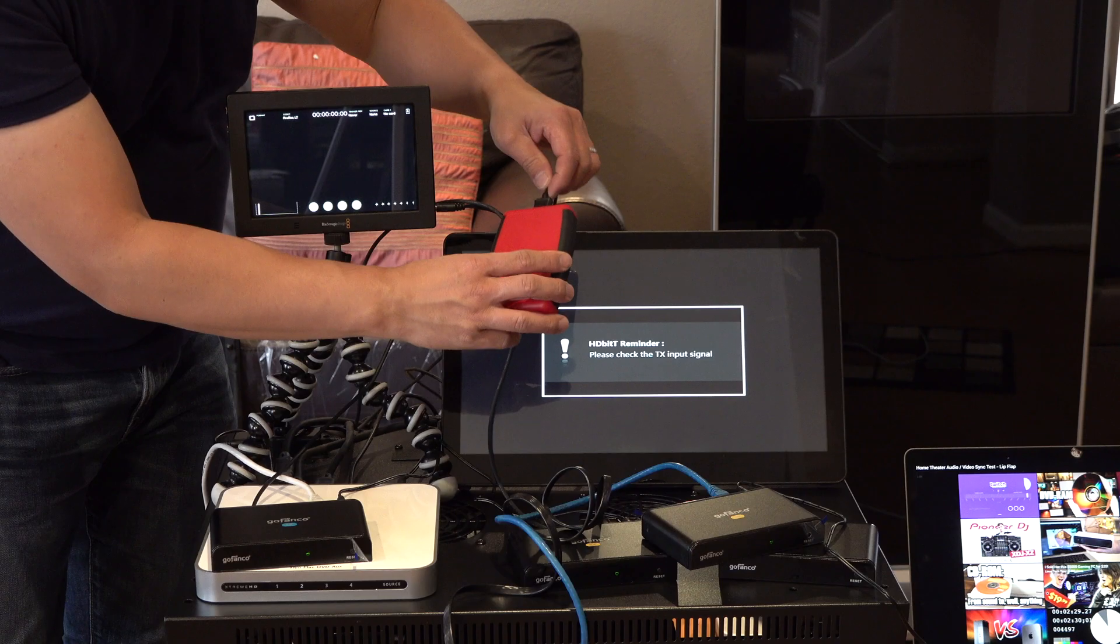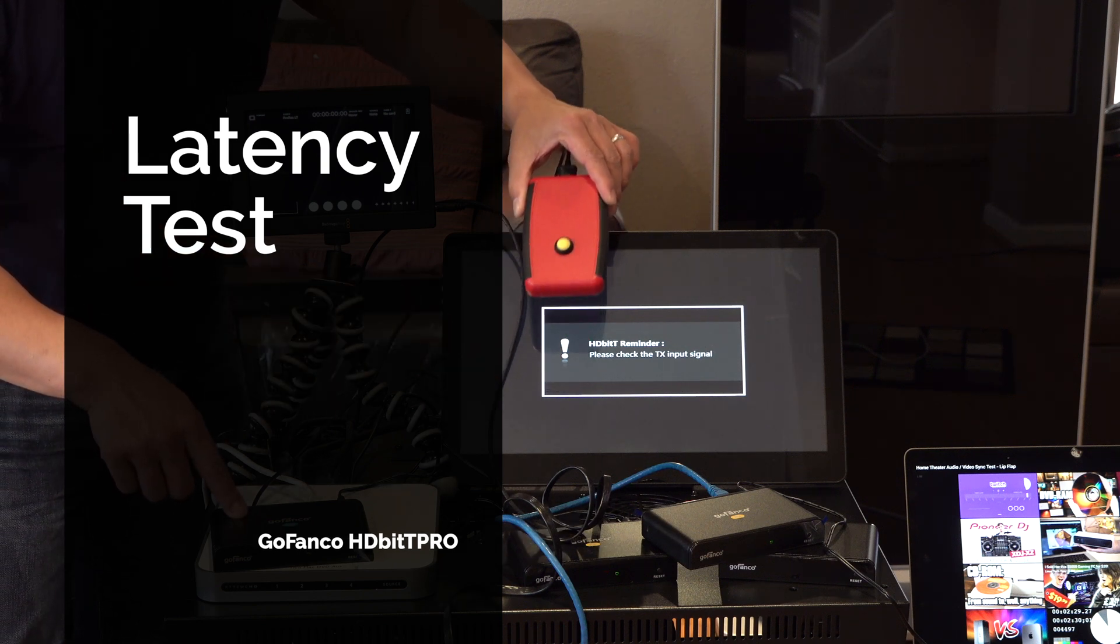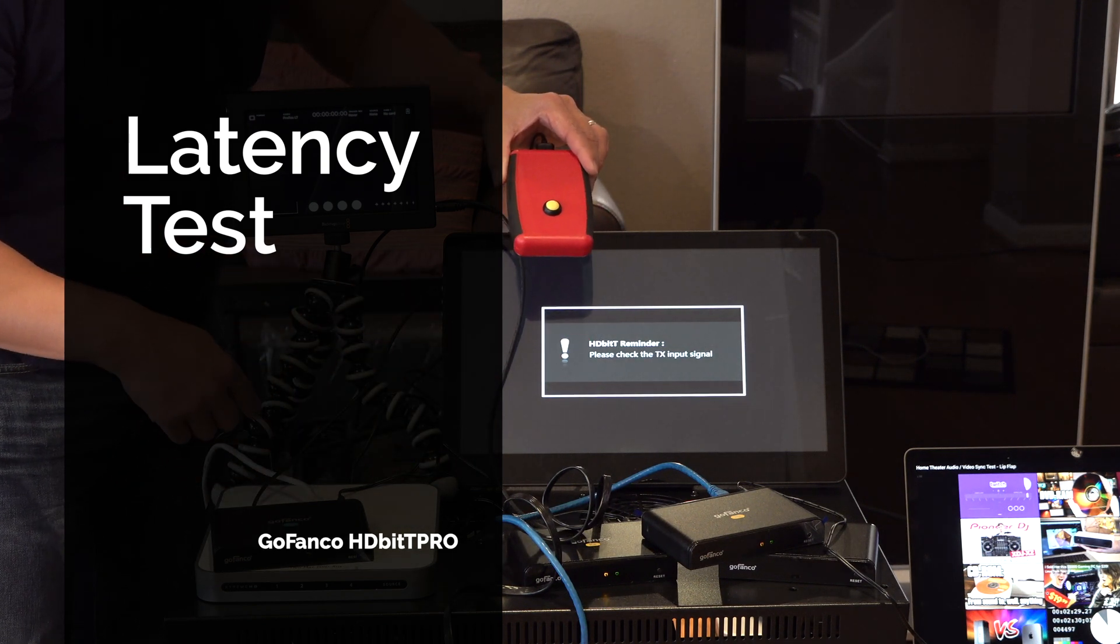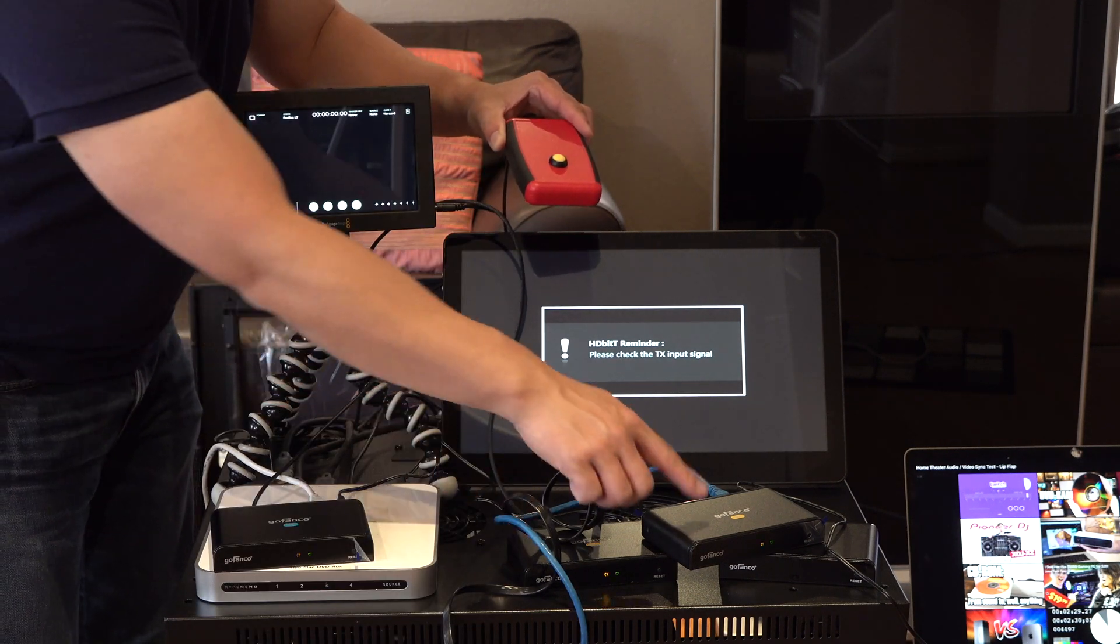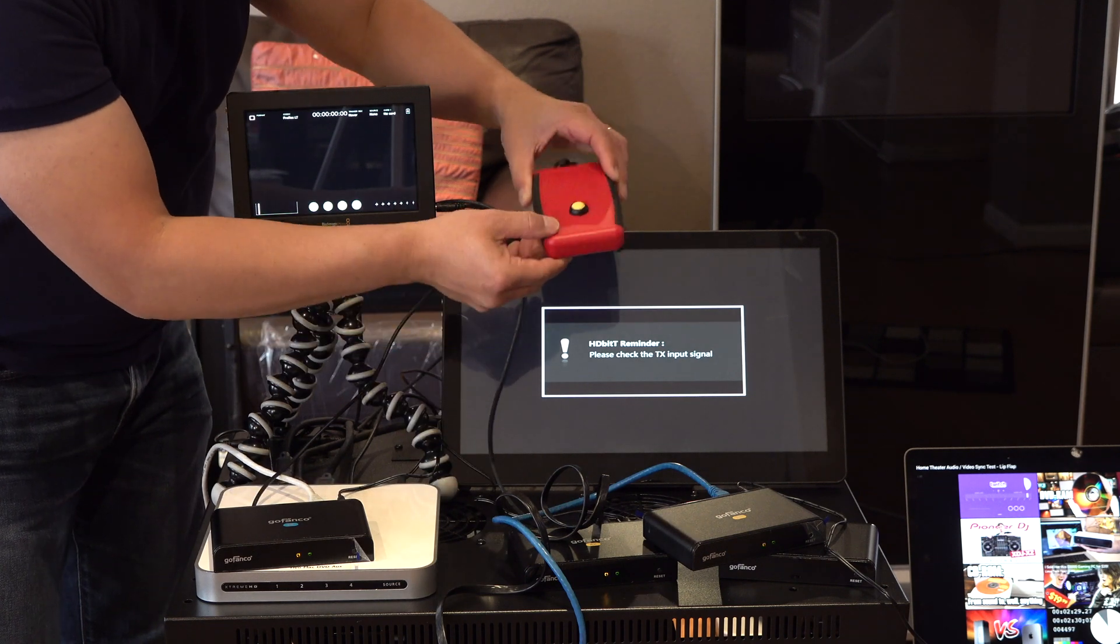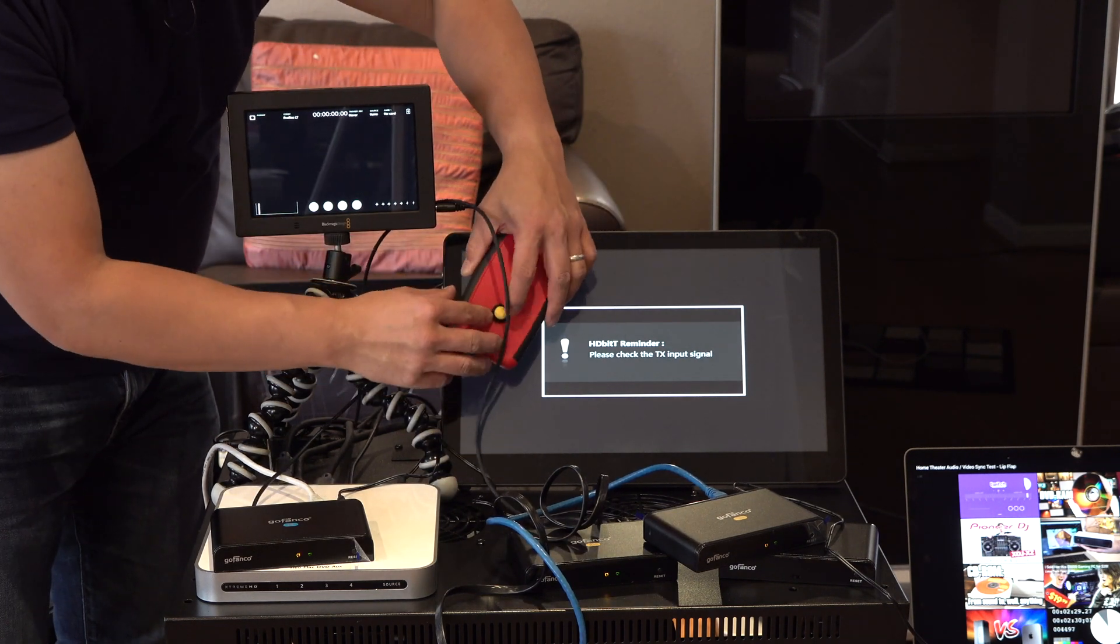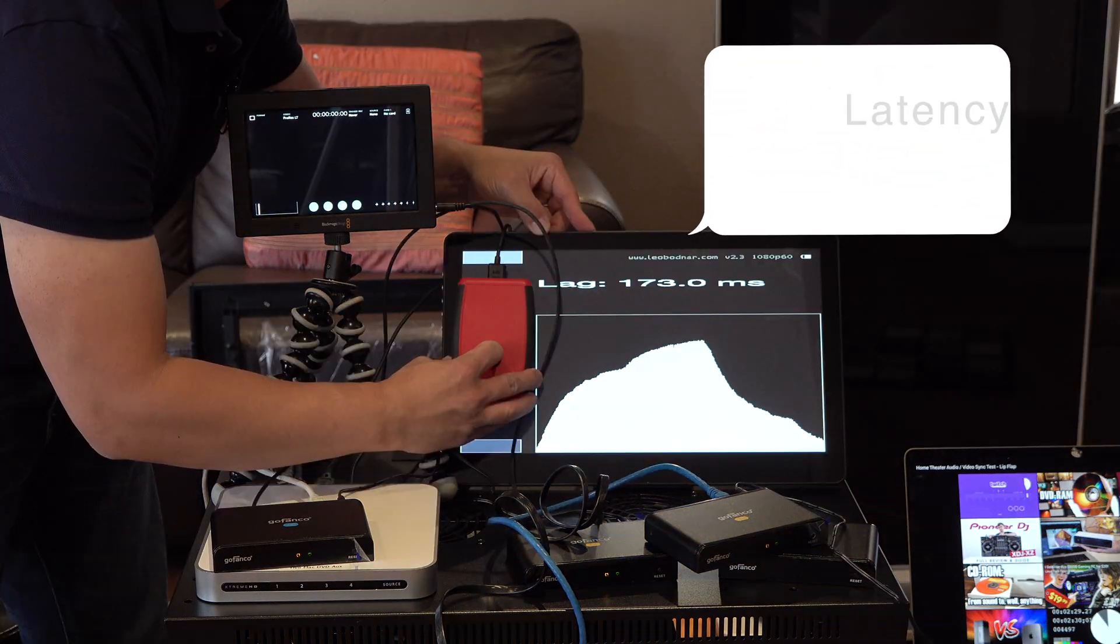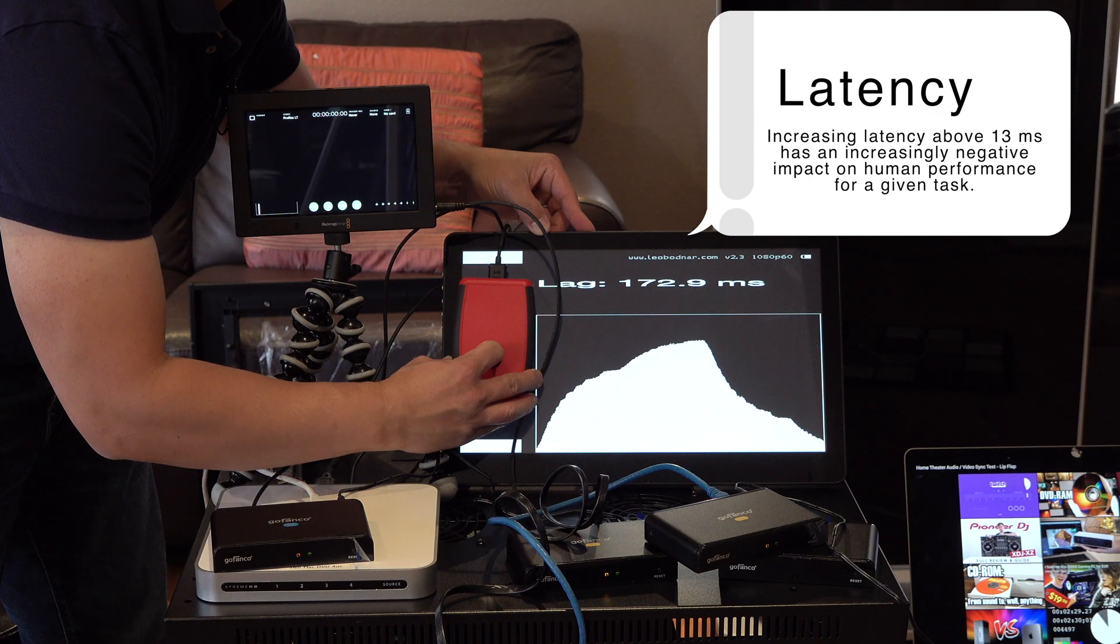I have this device that measures lag. I have it connected directly to the transmitter, and the transmitter is going through the ethernet cable into my switch, out of my switch, into one of these receivers here, and then that going into the monitor. So let's take a look at the latency here, and this will measure it pretty accurately. So it looks like it's about 172.9.